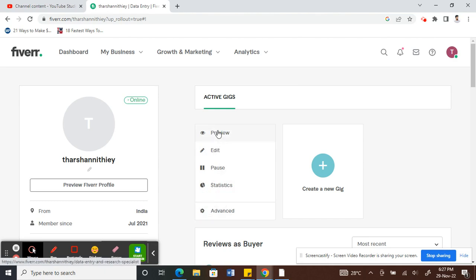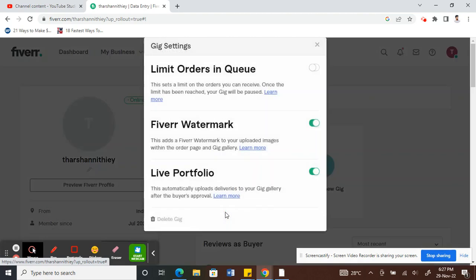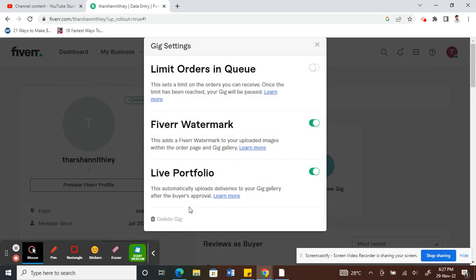You'll see here there is edit option, there's pause, but there's no delete option. What you have to do is click on this advanced option here. Click on advanced.